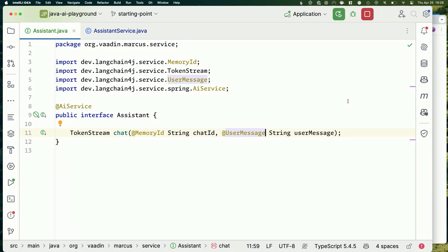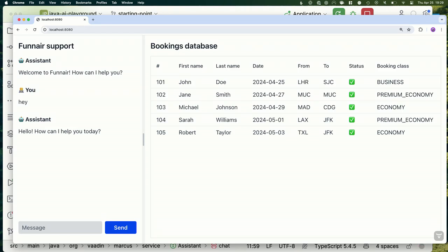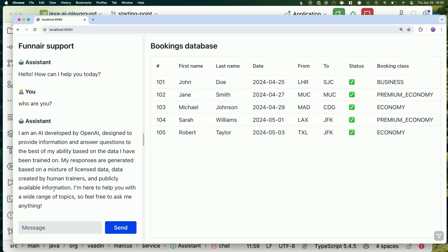Let's try again — 'hey.' Alright, 'Hello! How can I help you today?' — that's not the canned response we had before. If we ask 'who are you,' we get information about OpenAI. That's a correct answer but not what we're expecting in our context — this should be our customer service assistant, not an OpenAI AI. We need to give it a system prompt with instructions on who it is and how it should behave.